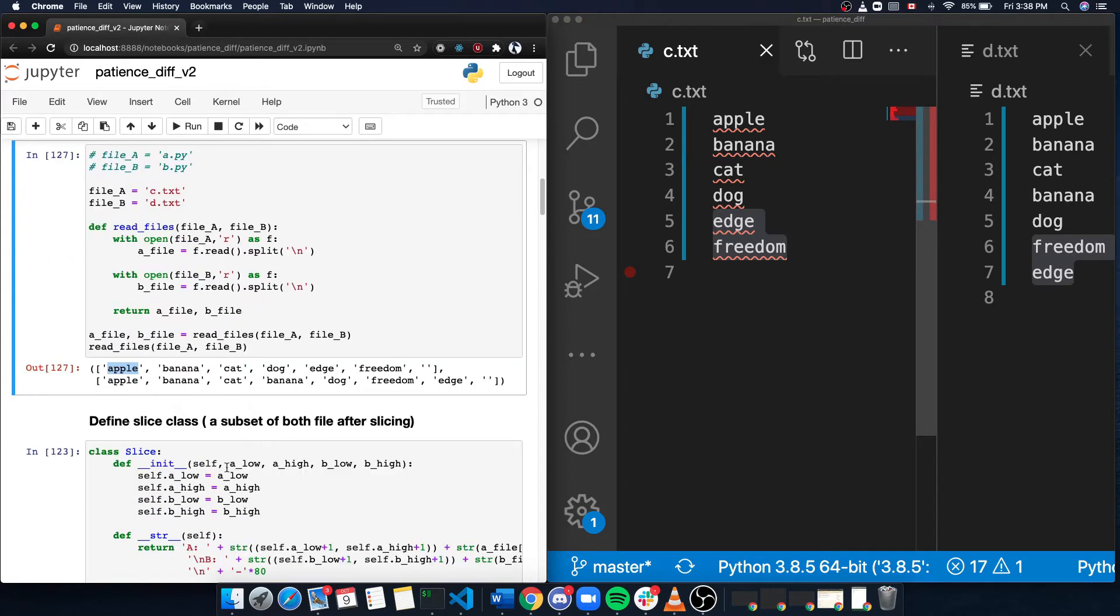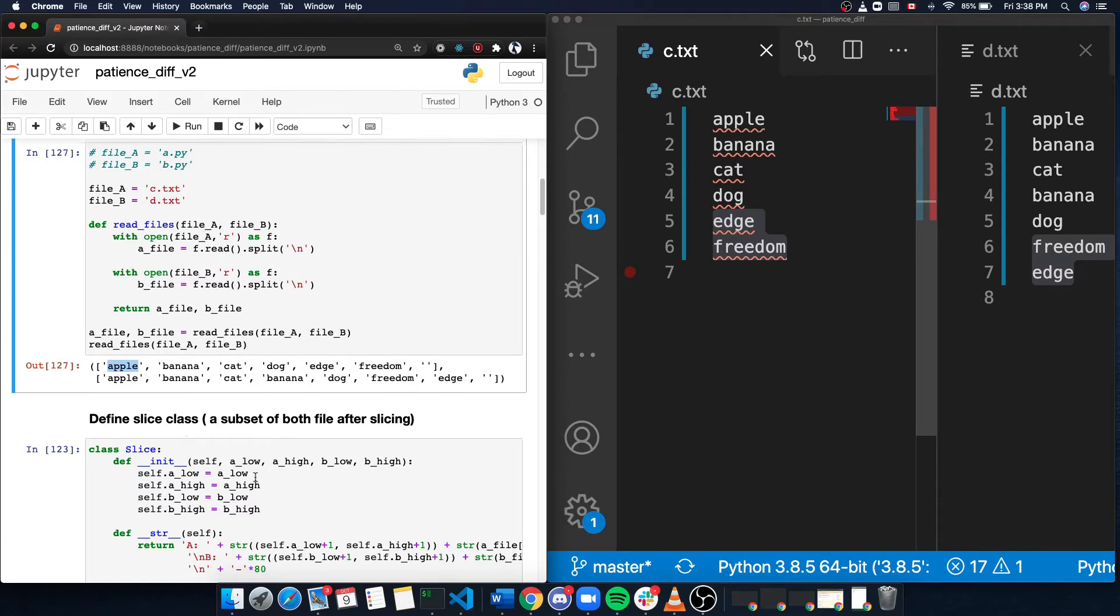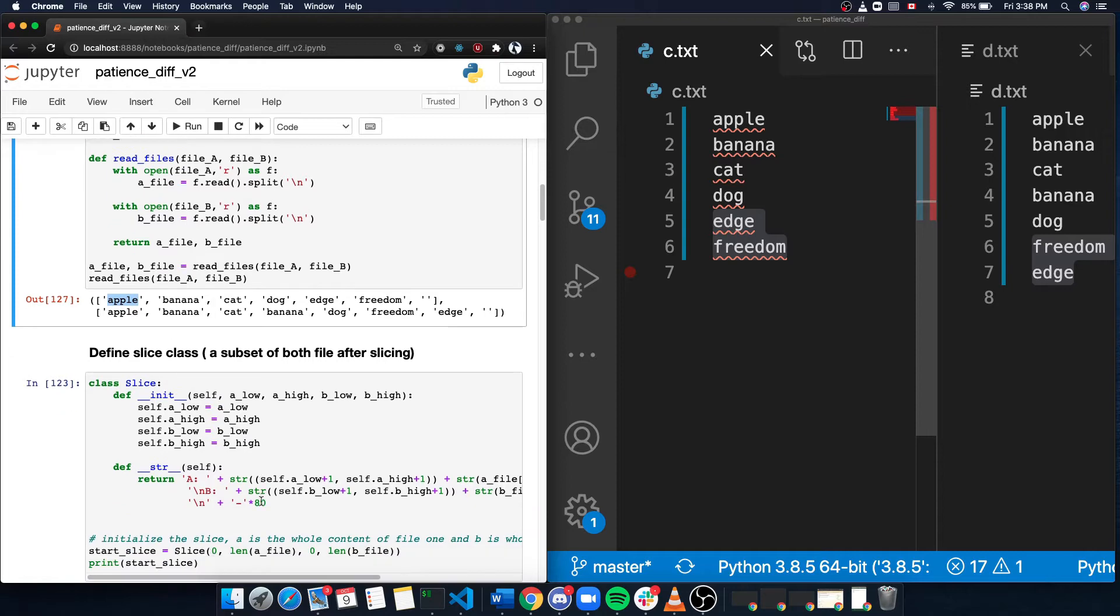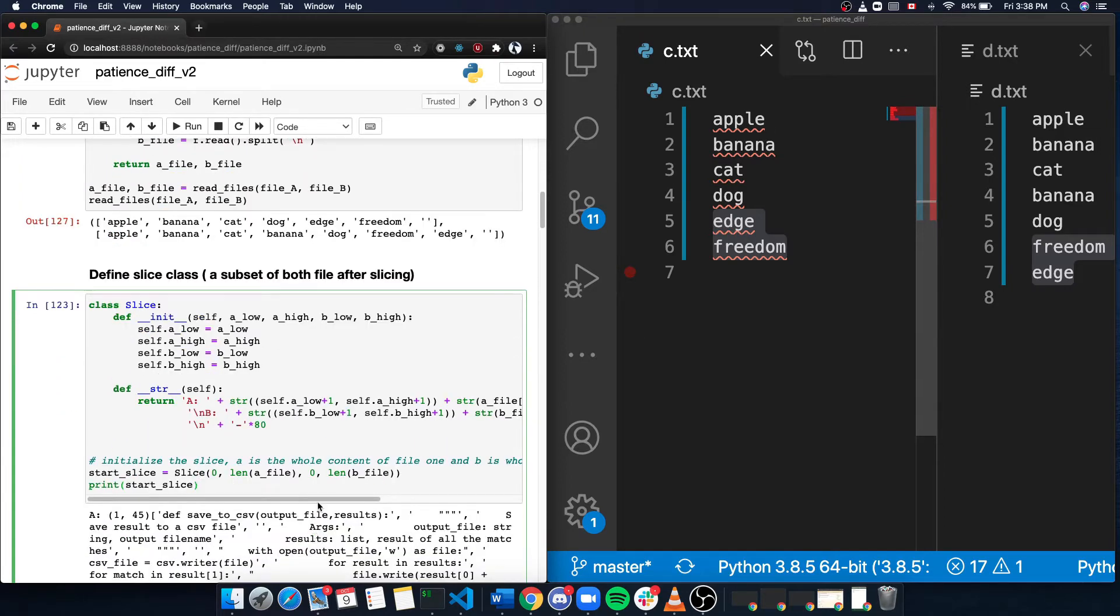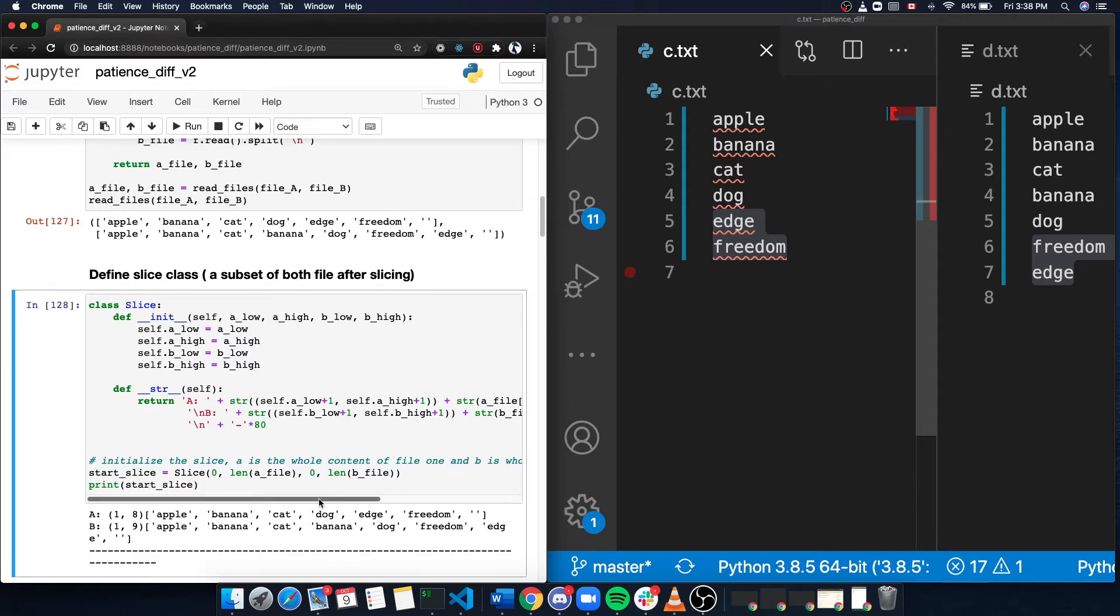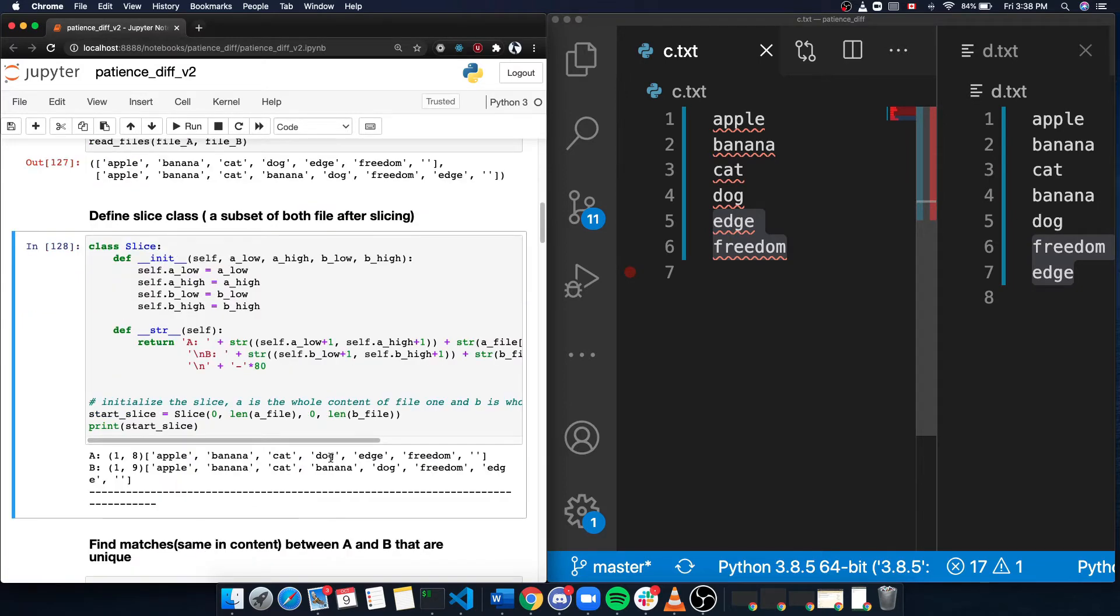The second step is defining the slice class, which is the equivalent as a code block. And I initialize the code block as the whole file itself. As we can see, the code block A is the first line to the eighth line, which is the last line of my c.txt.